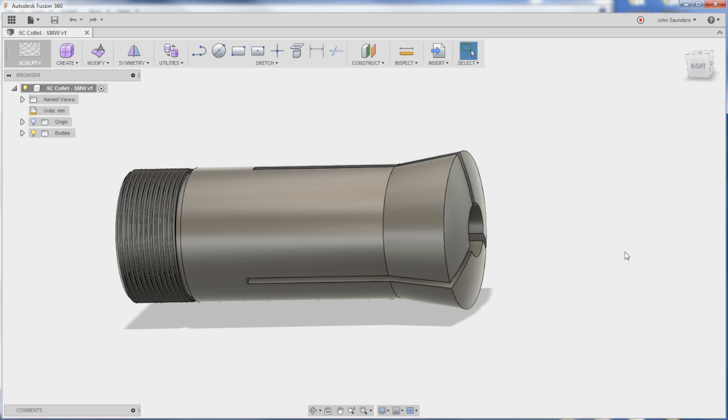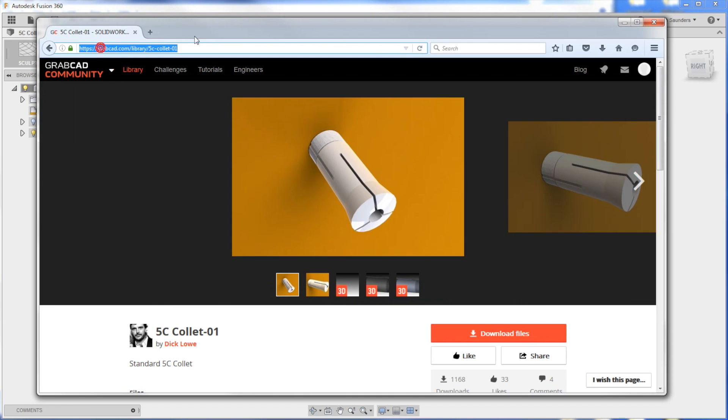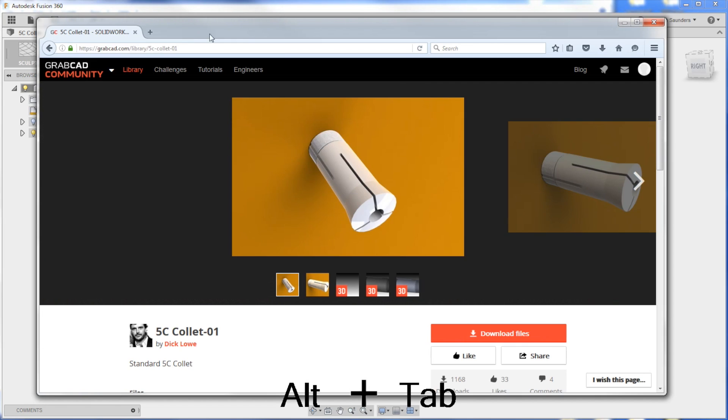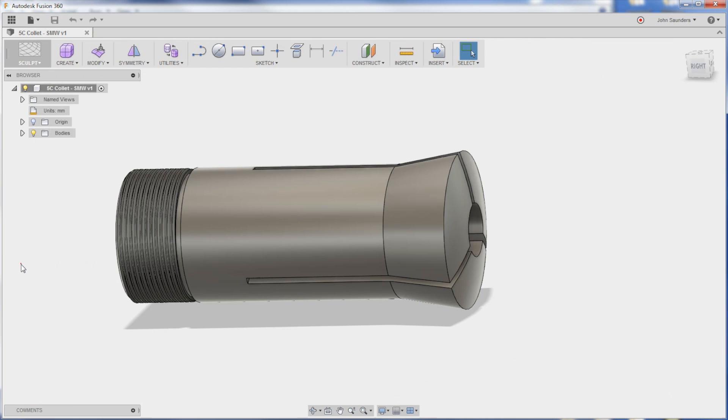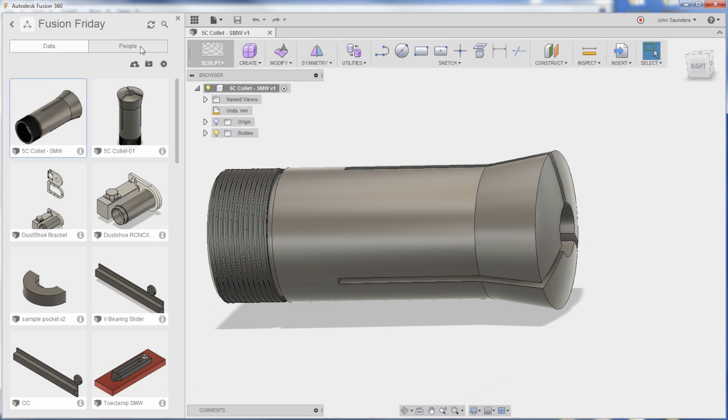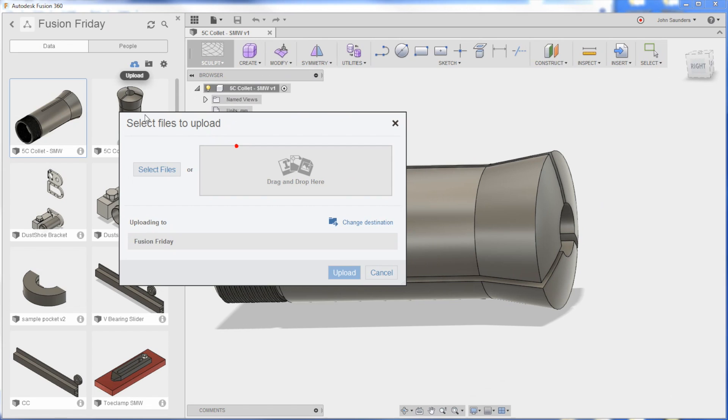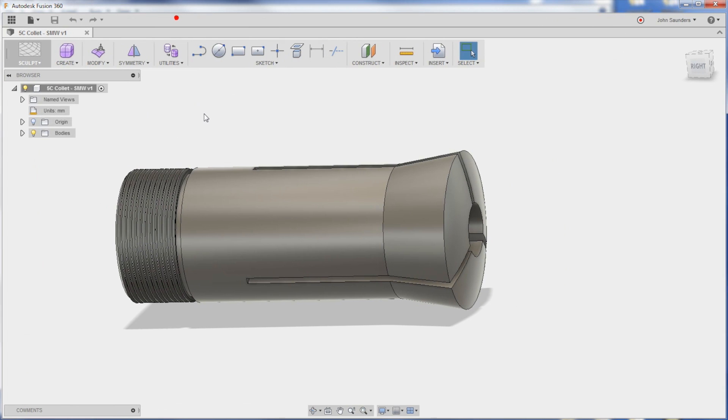So I am lazy. I could find a print for a 5C collet, but I wanted to figure out if there's a way to avoid reinventing the wheel here. So sure enough, I went to GrabCAD, searched for 5C collet, and found this guy. I downloaded for free the SolidWorks file, uploaded it into Fusion, and this is what we get.